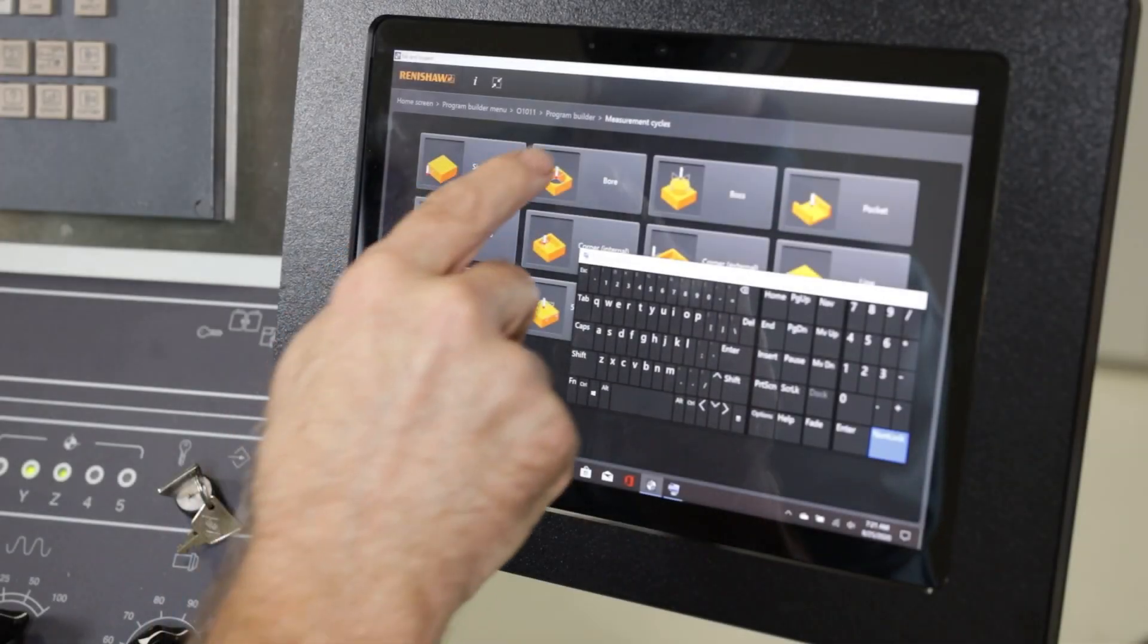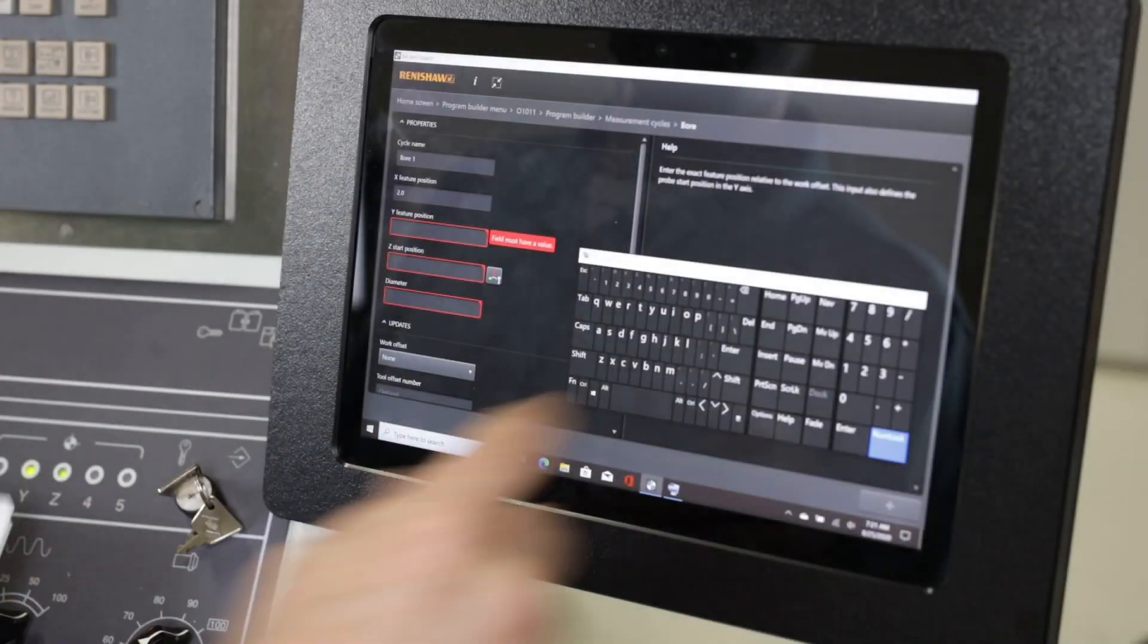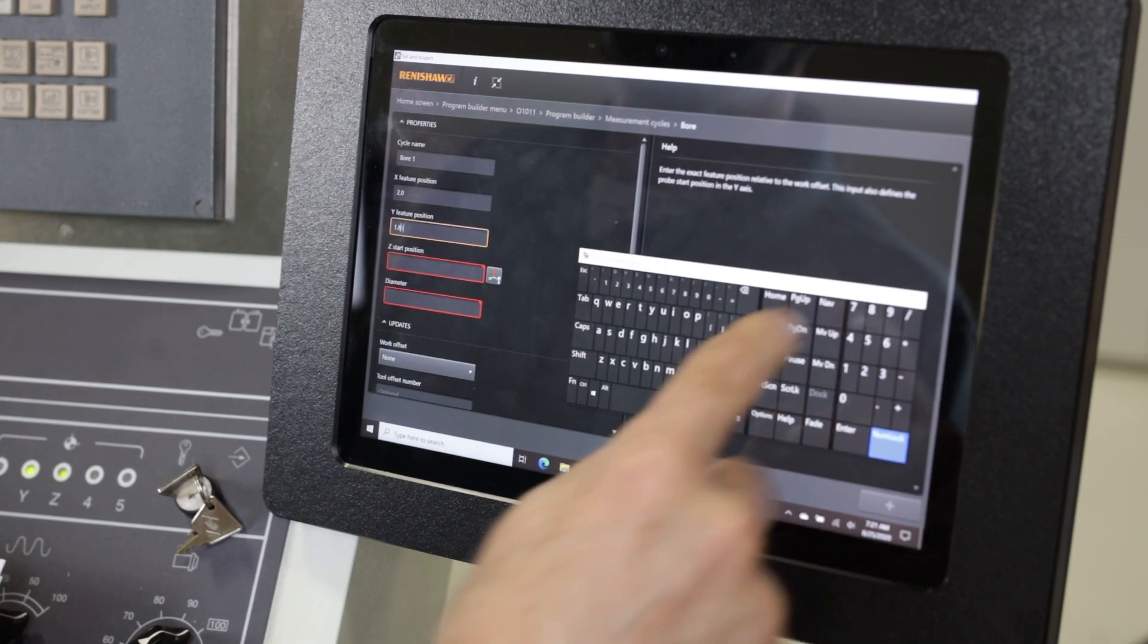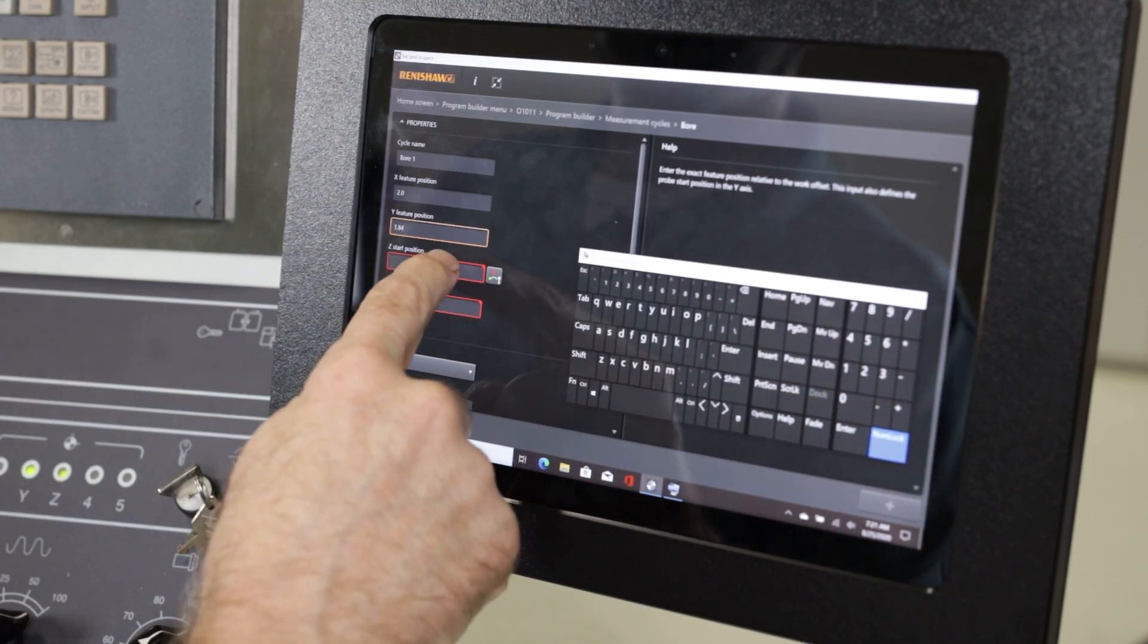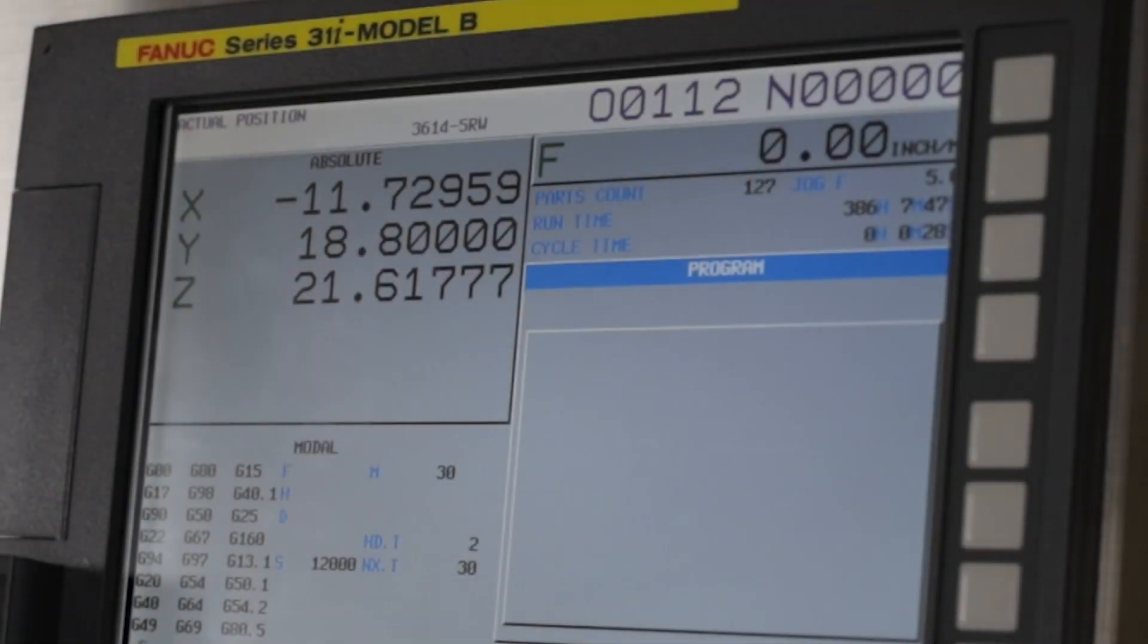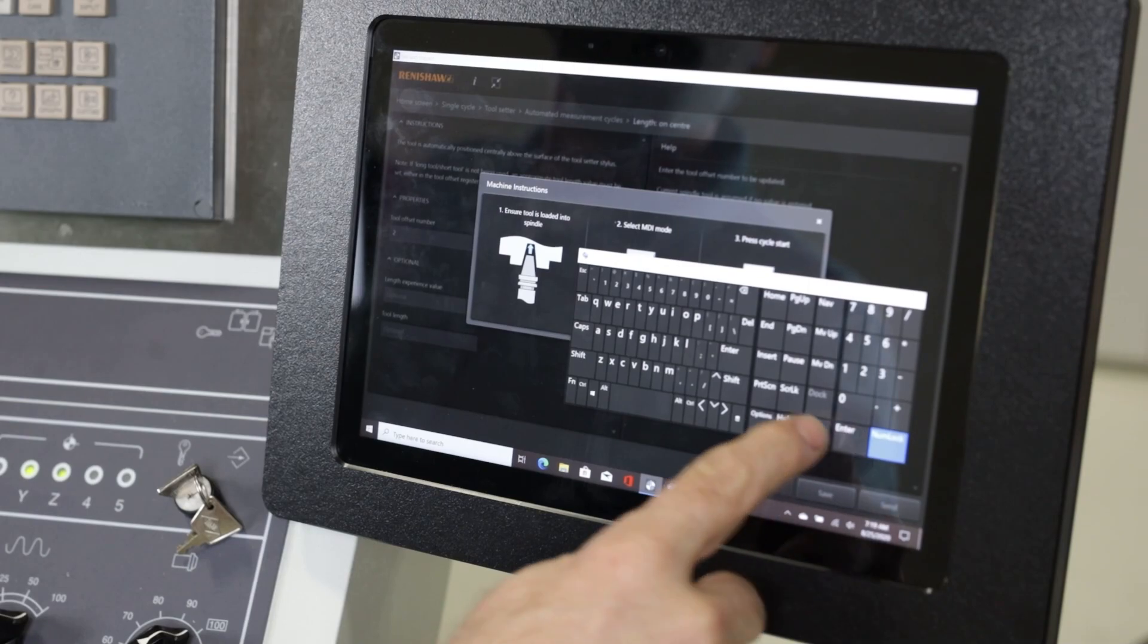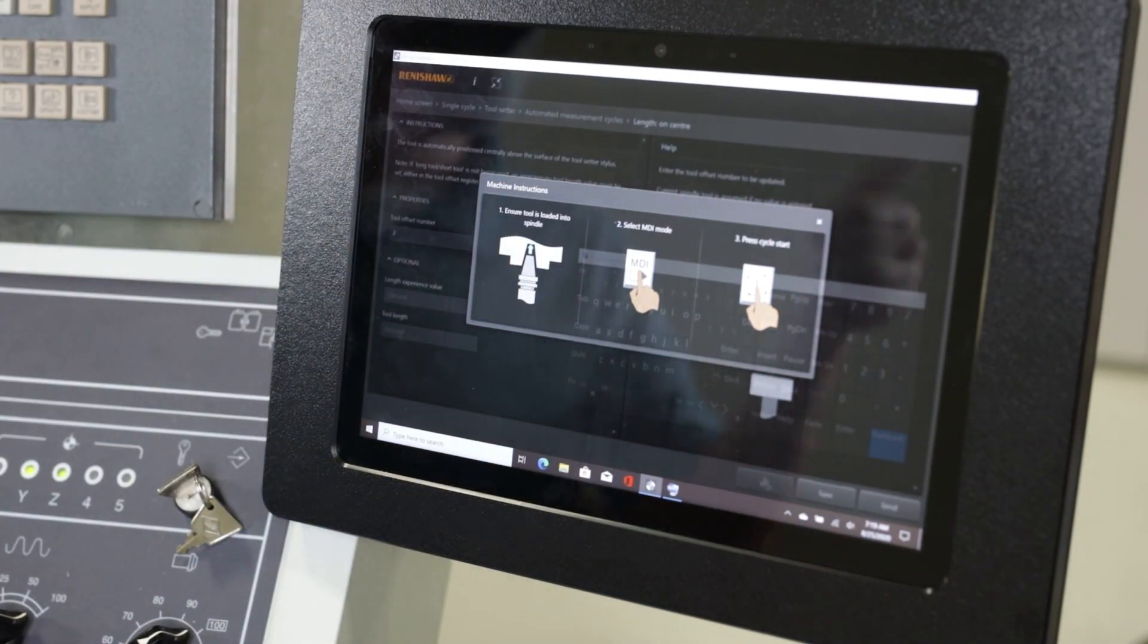There's no need to learn complicated macros because the software offers a very easy-to-use graphical user interface for all functions. By entering the requested data for a particular routine, the software will automatically create and send the required program to the control. The operator can simply follow the on-screen prompts to complete the cycle.